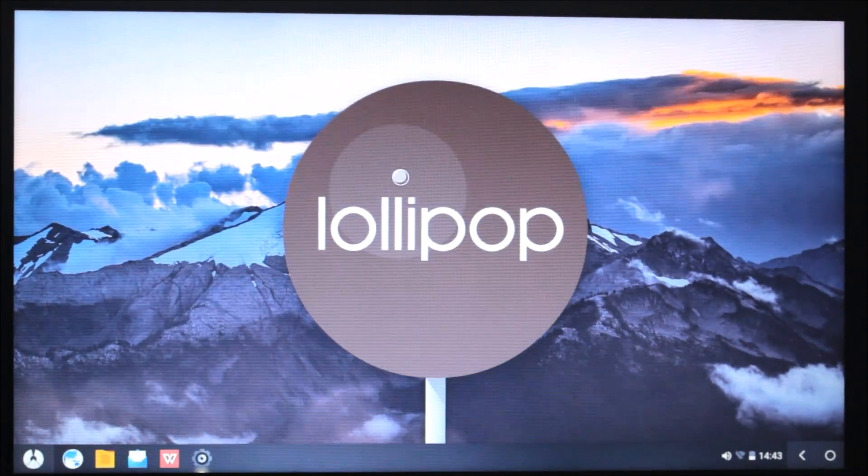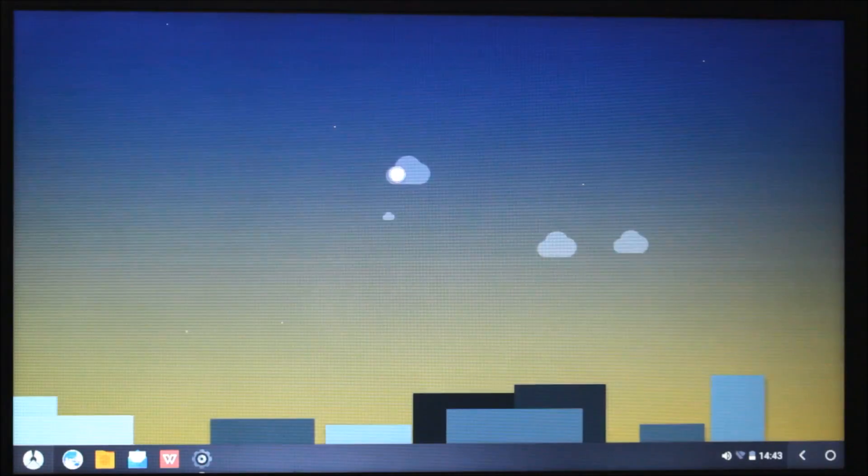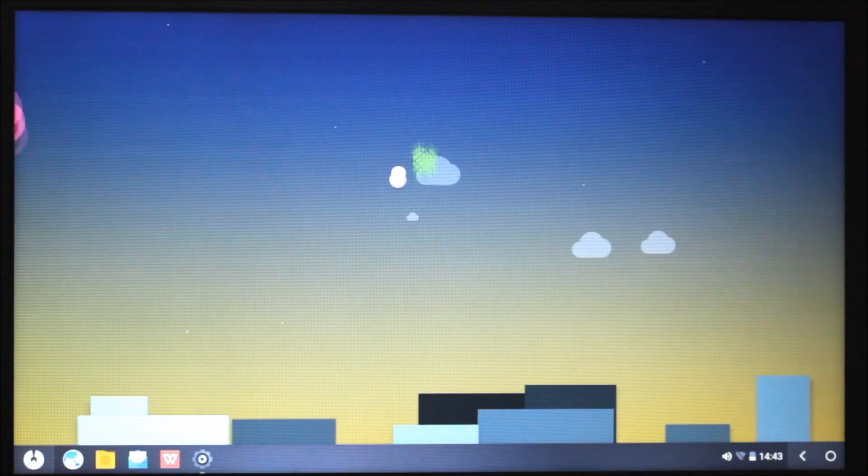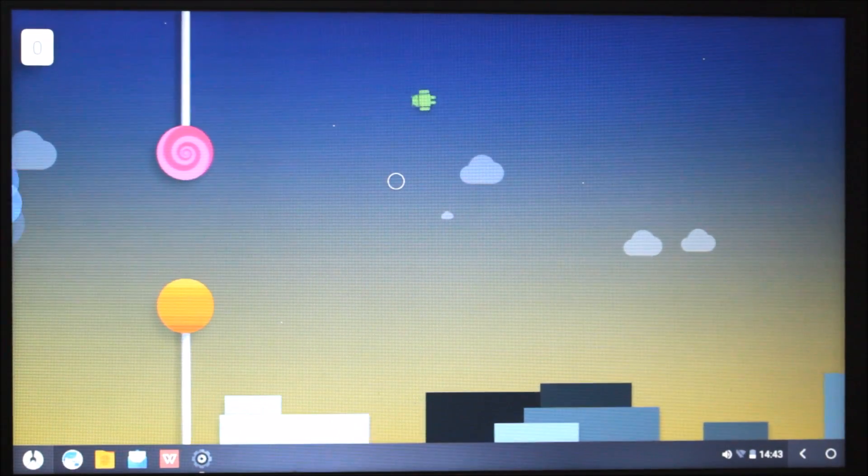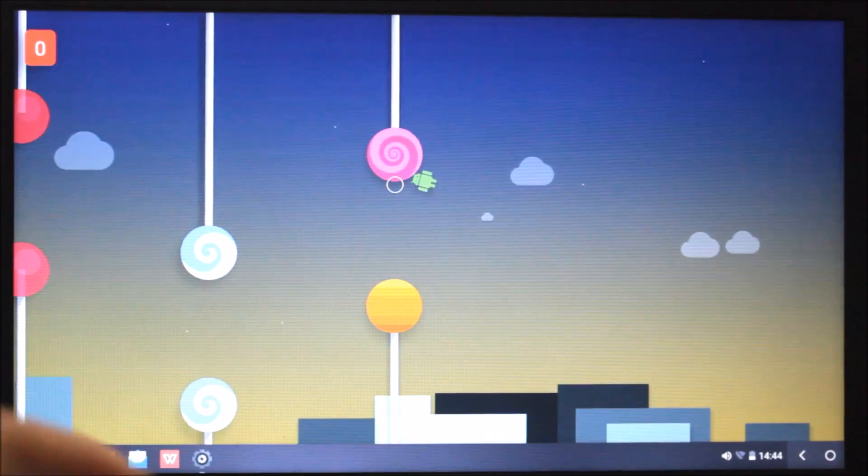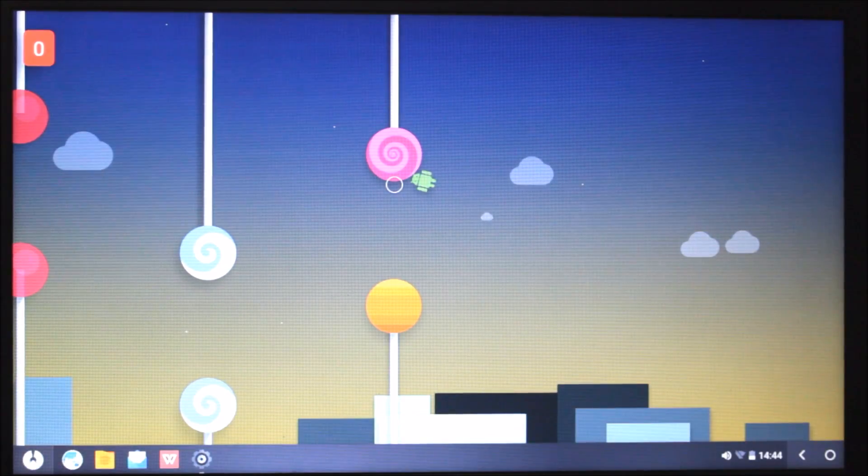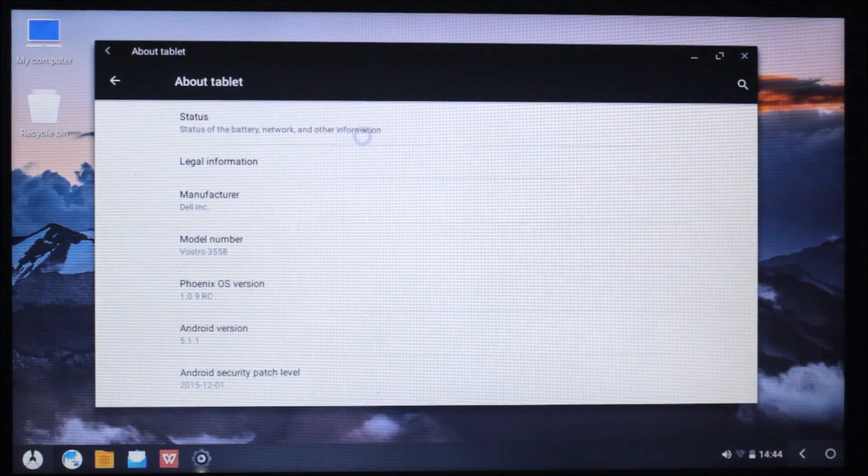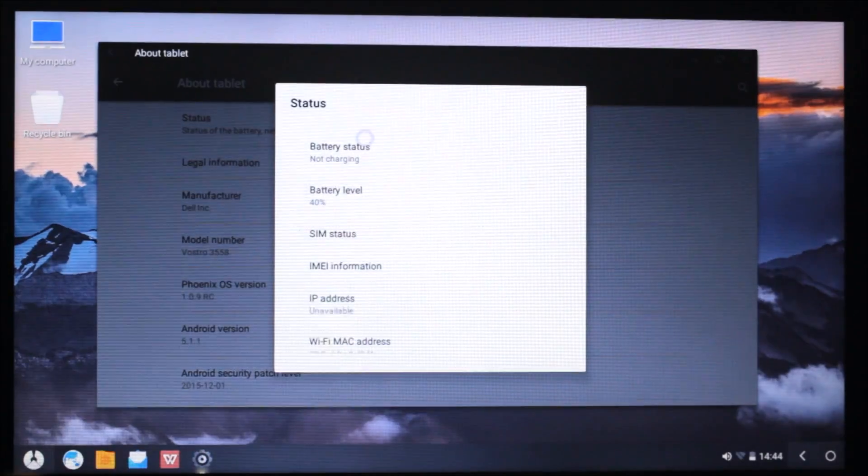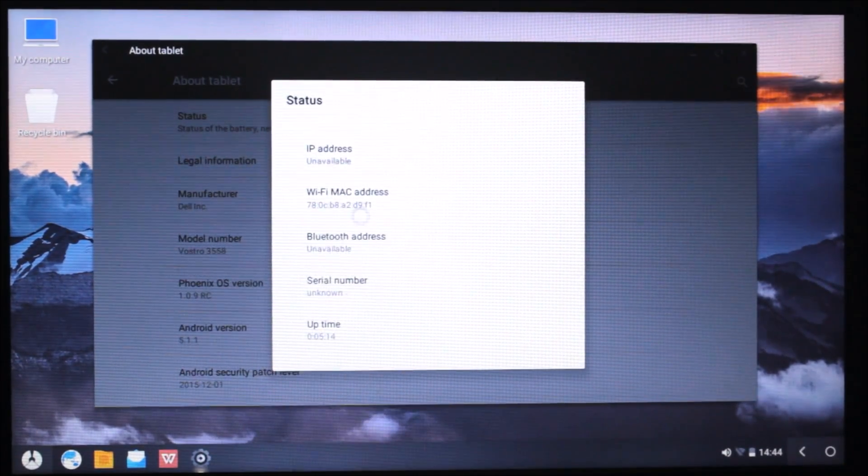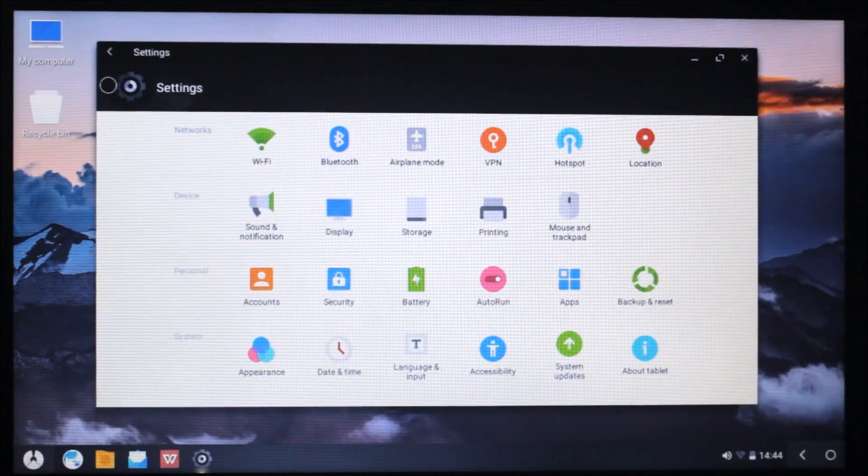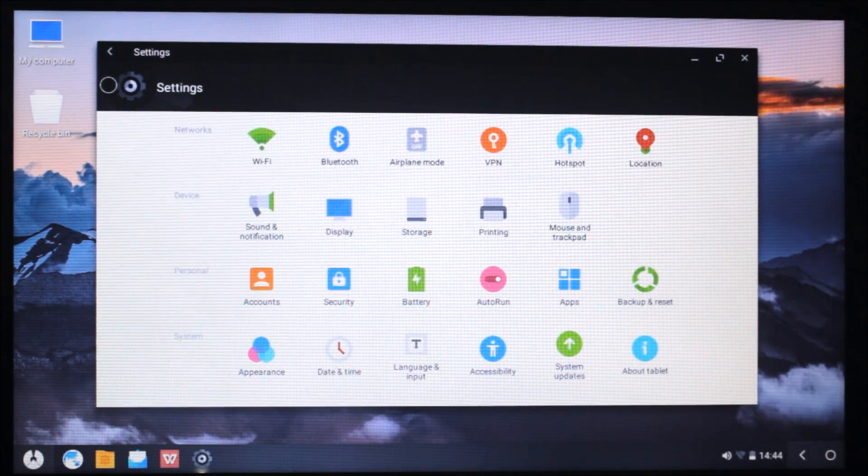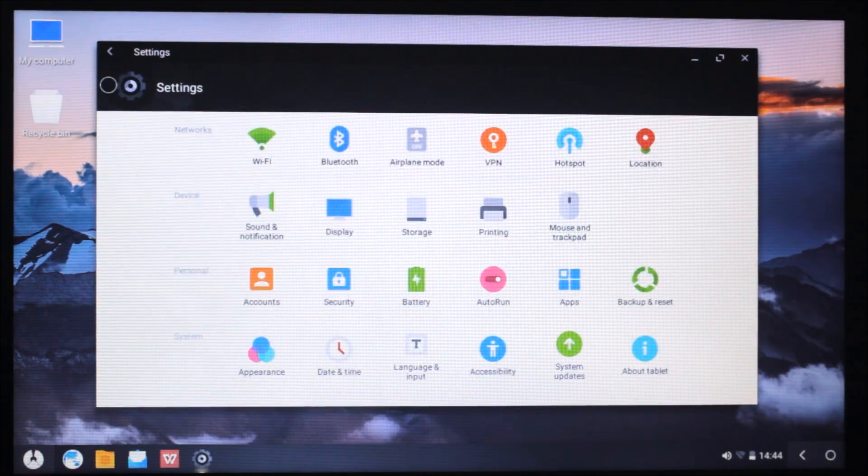You can play games here, but it's too hard, it takes too big jumps. Here you can see the stats: battery 40%, SIM. You cannot insert a SIM, but if you have a tablet like Nexus 7, 9, 10, or 5, you can install this on it and you get a good experience.